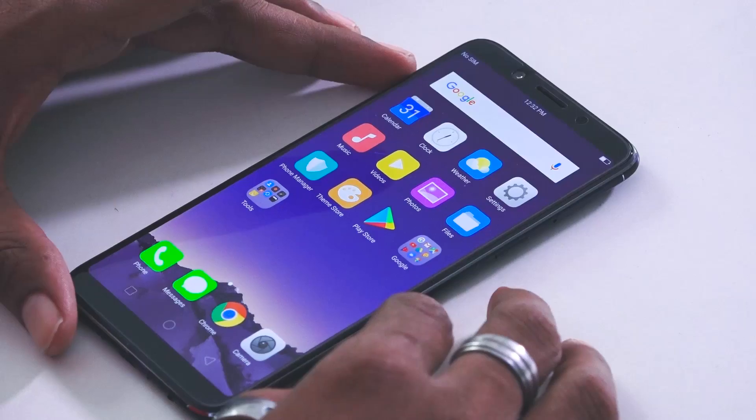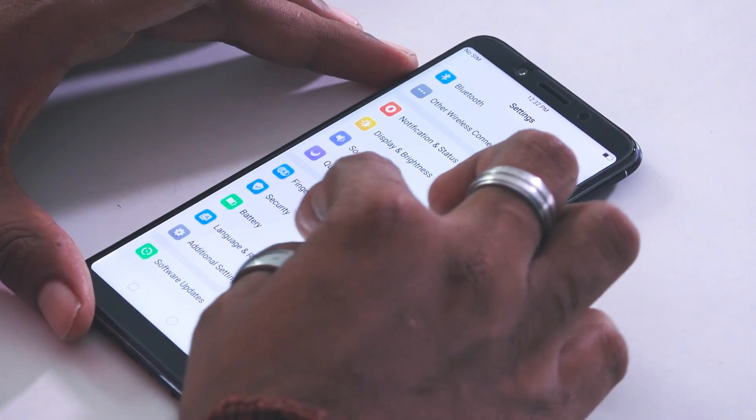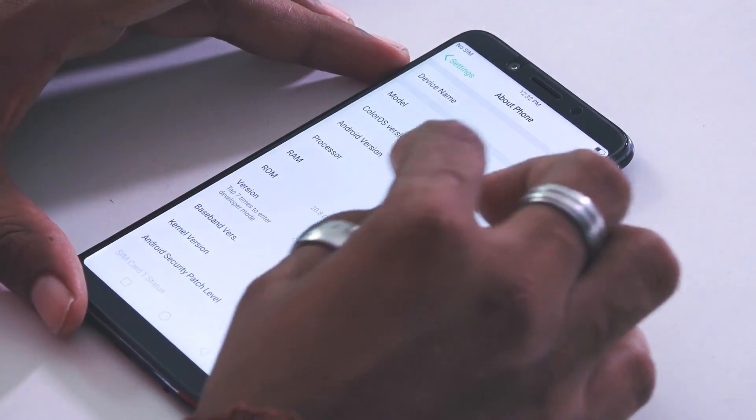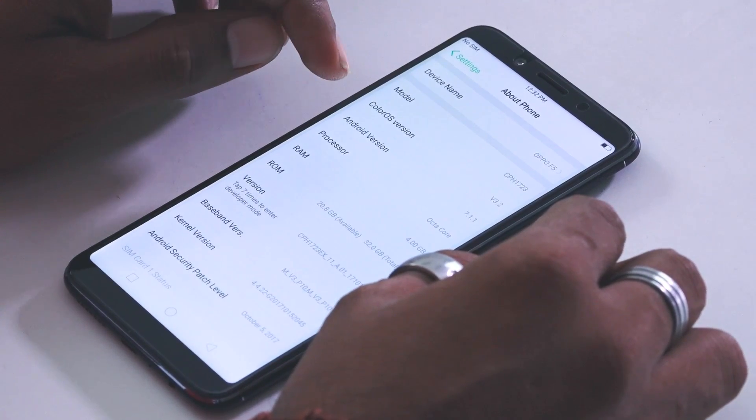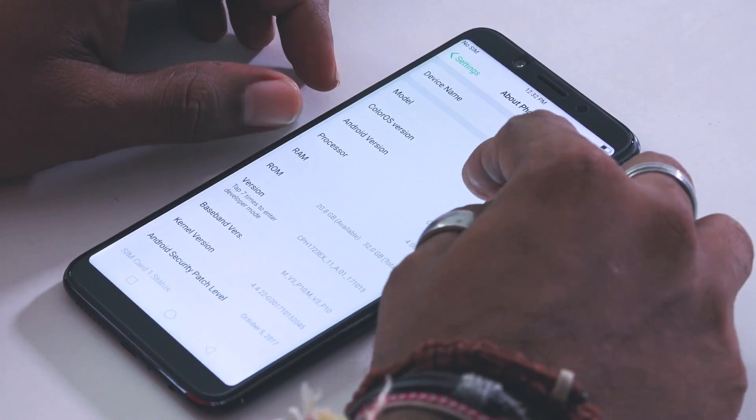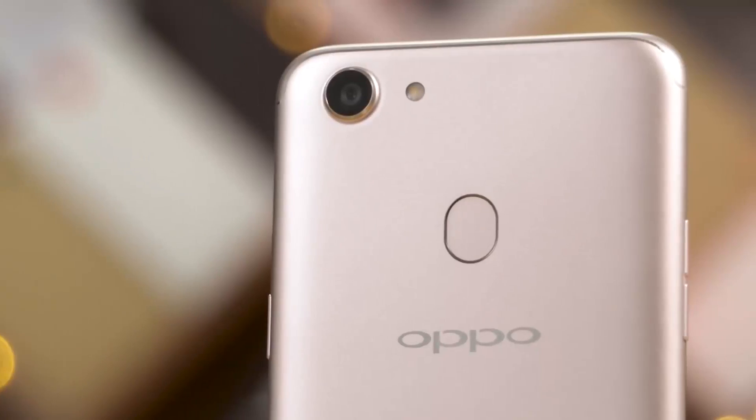The phone runs OS version 3.2 and Android 7.1. It has a core processor and comes in RAM options including 3GB and 4GB variants.